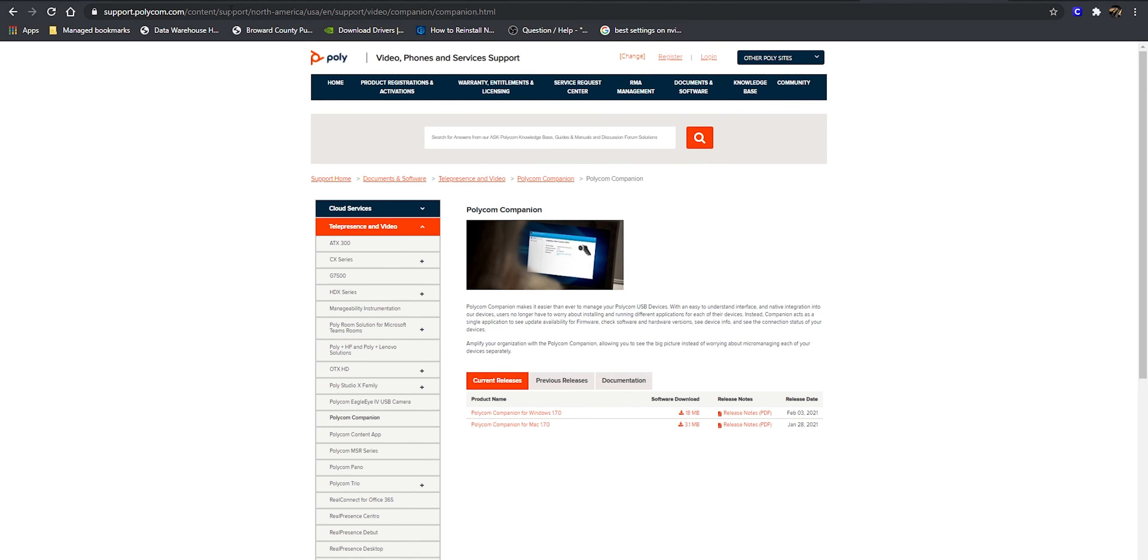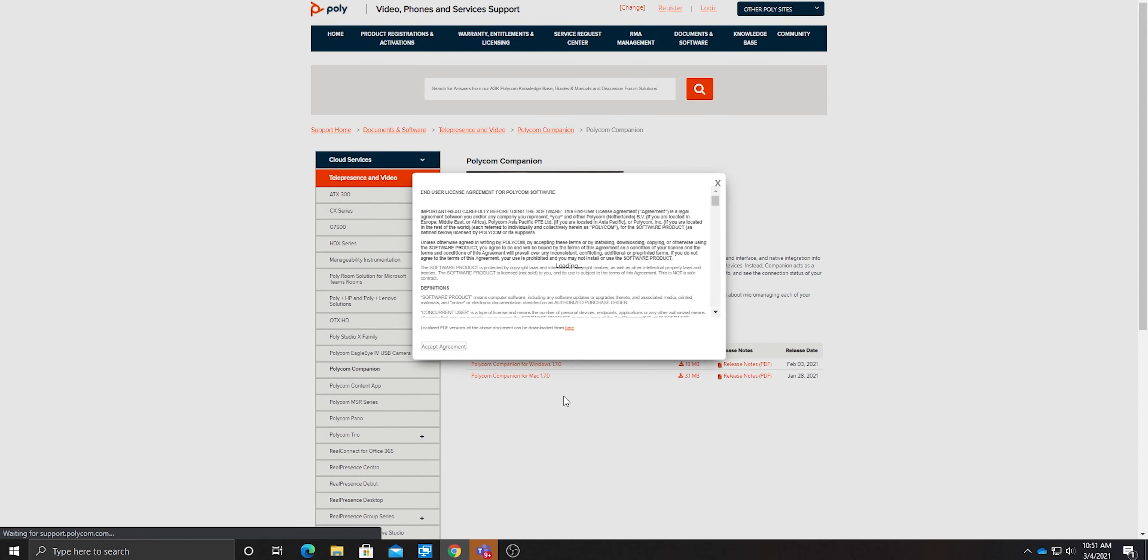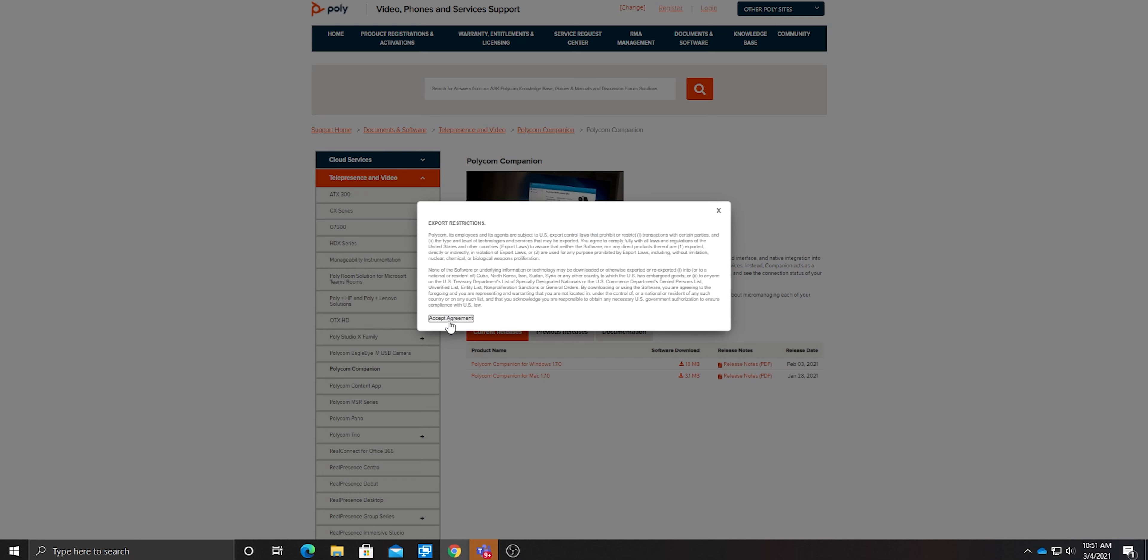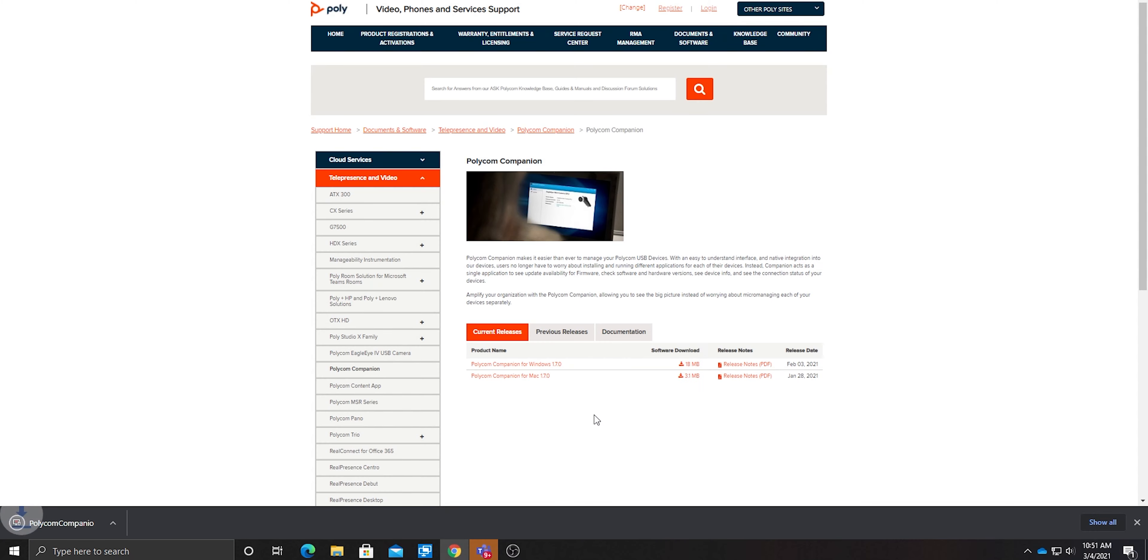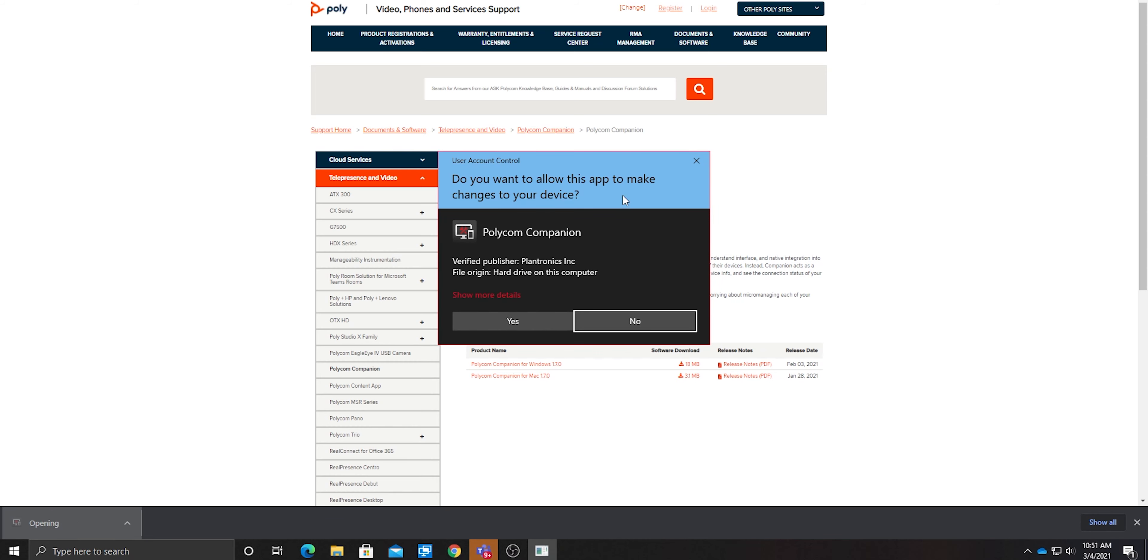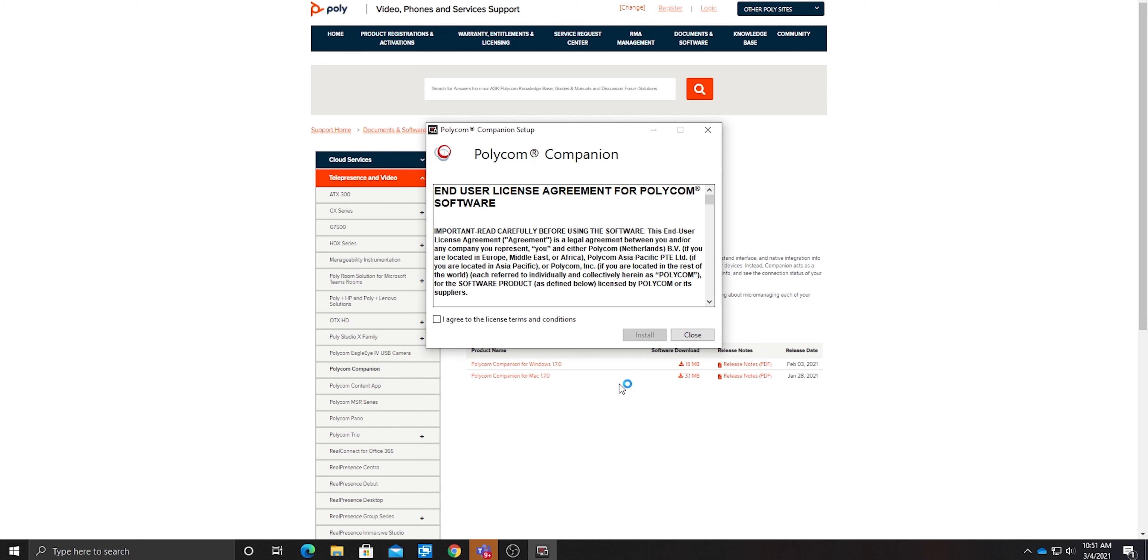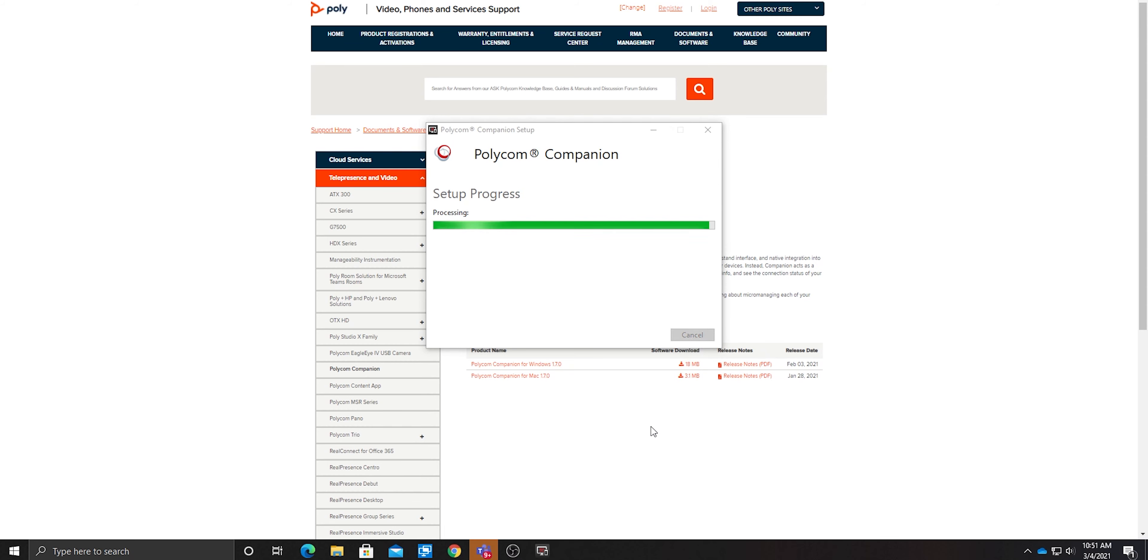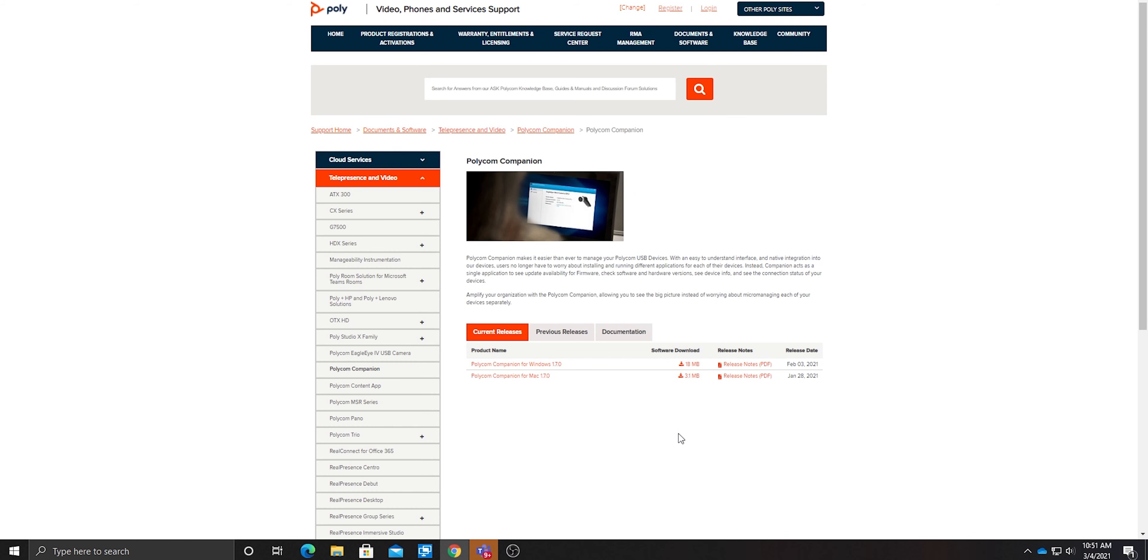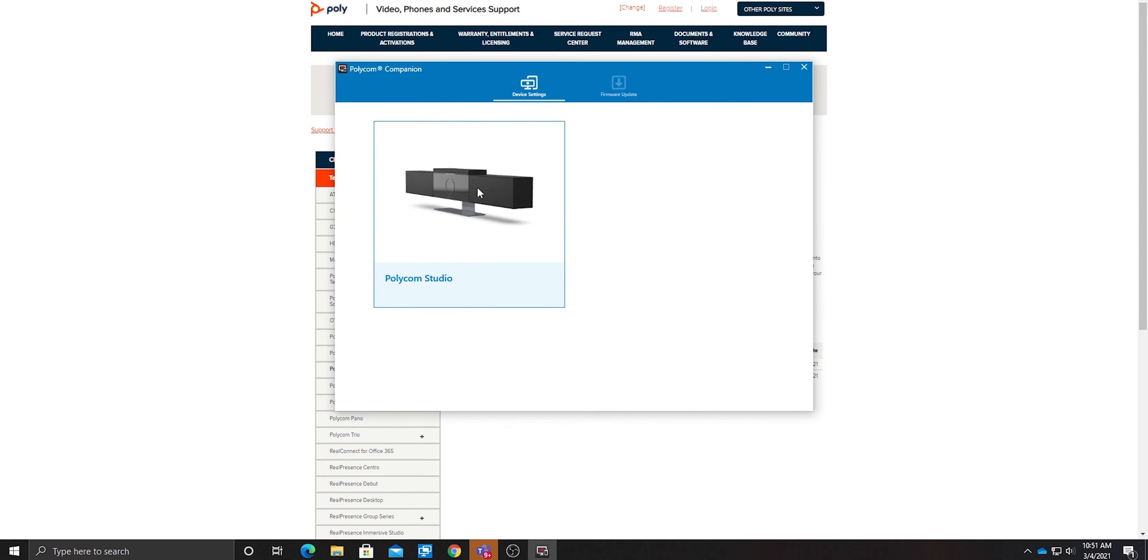Polycom Studio companion app. If you want to download the application to enhance your picture and quality, go to this website - it's in the description below. Once you're there, click here to download for Windows. Click agree, and then it's downloading to your computer. Click to open, click yes, select the language, click ok, agree and install the application. Once installation is complete, just launch the app.